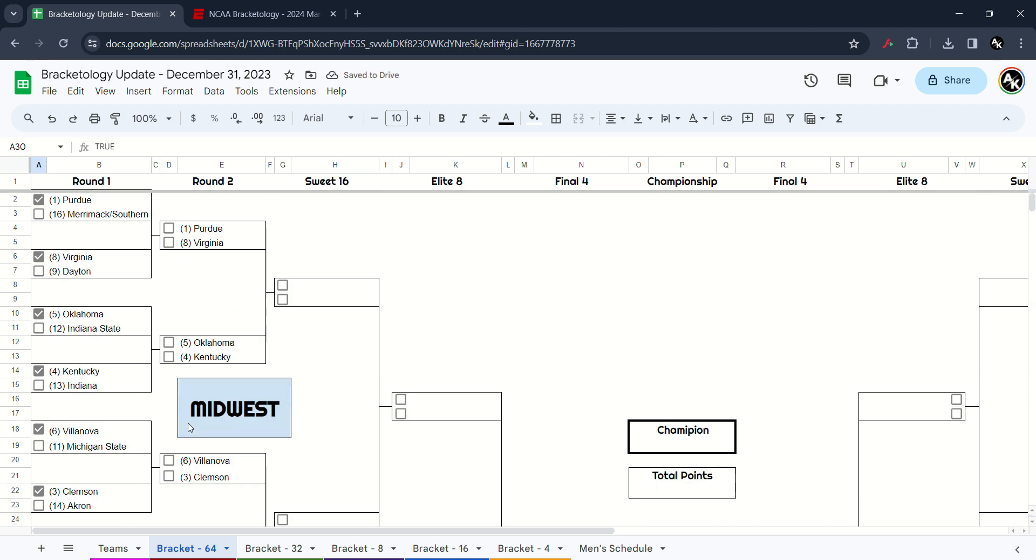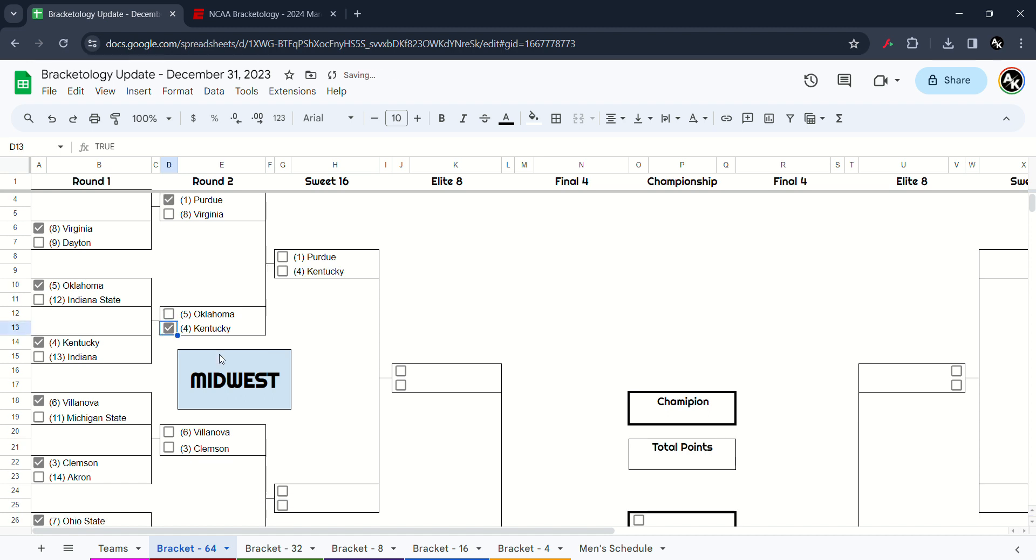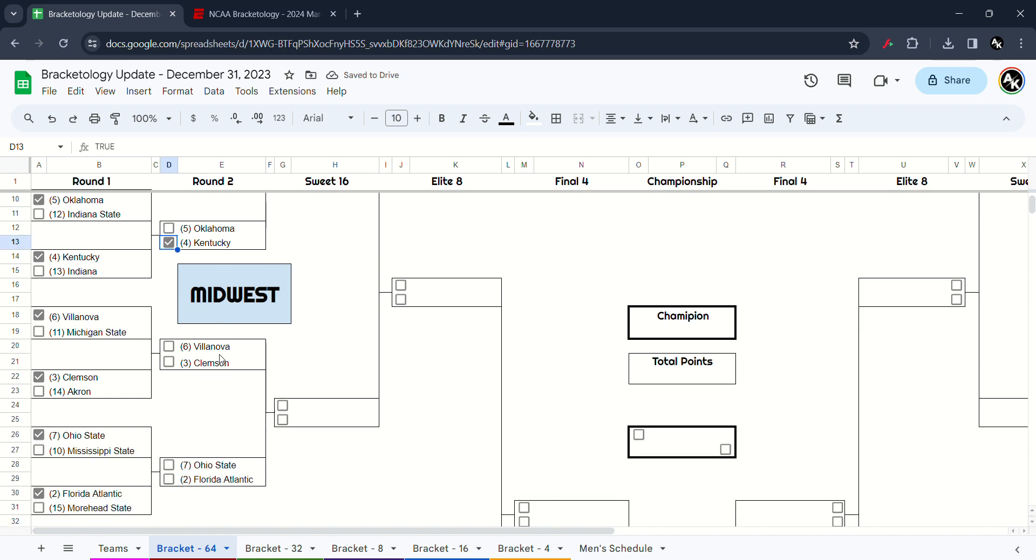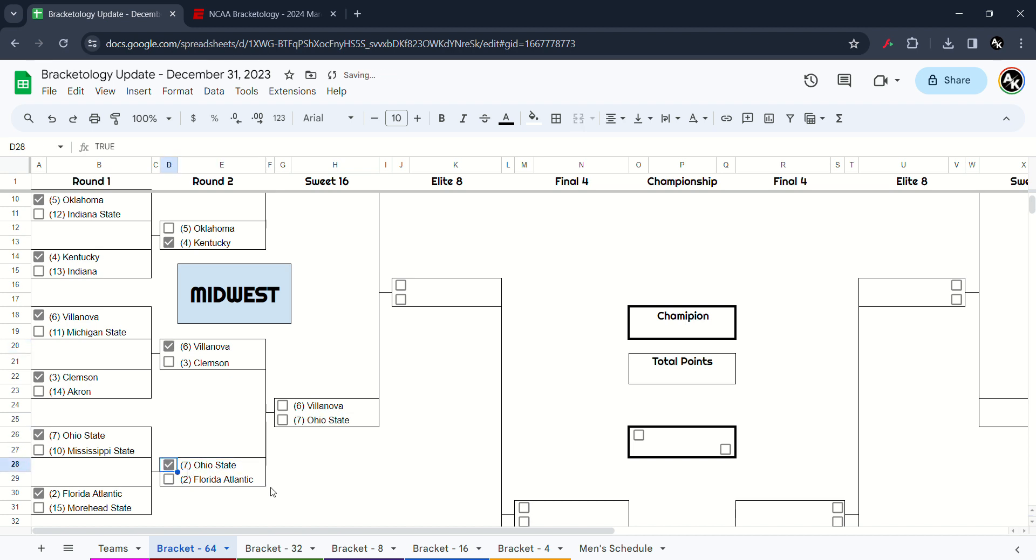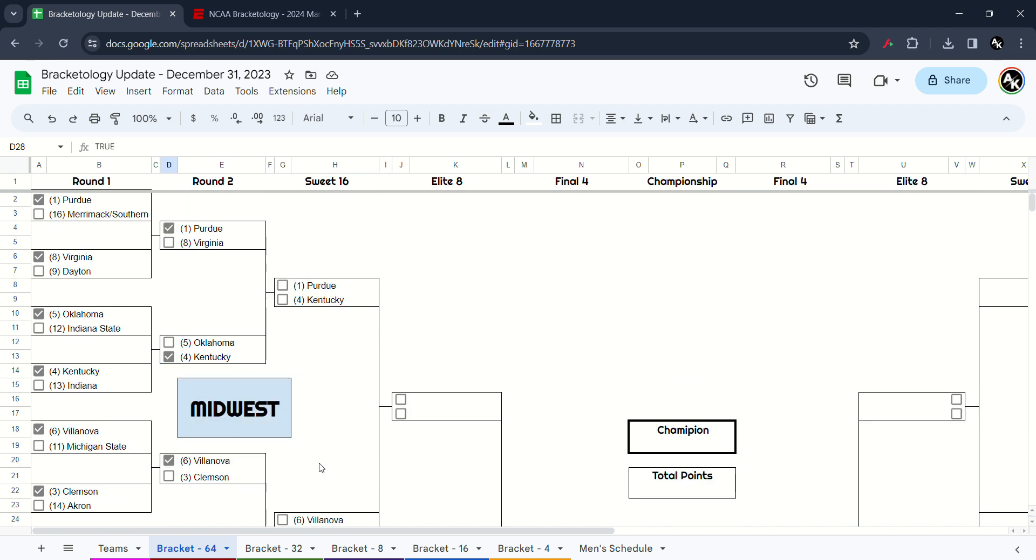In this second round matchup, Purdue takes up Virginia. Kentucky versus Oklahoma, I think the Wildcats win. Villanova versus Clemson, I'm going to think the Wildcats will win. Ohio State and Florida Atlantic, and I'm going to do the upset there. I don't like Florida Atlantic. So I'm going to think the Buckeyes will win over Florida Atlantic.